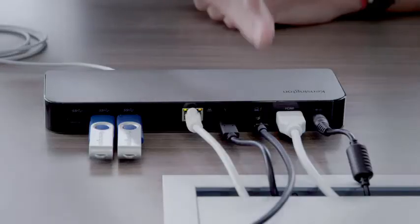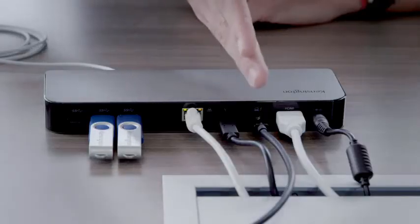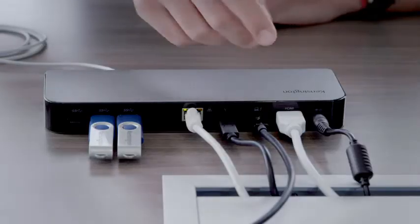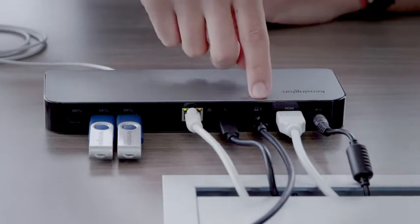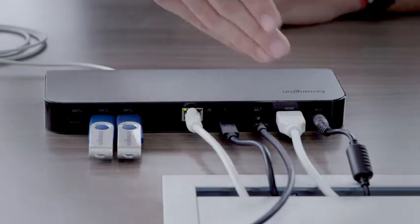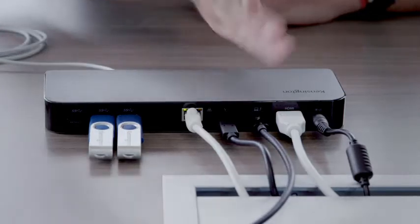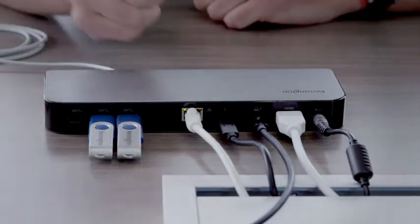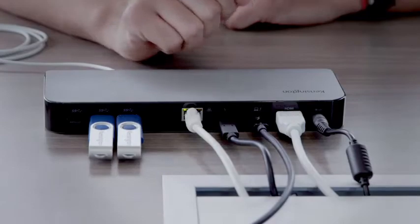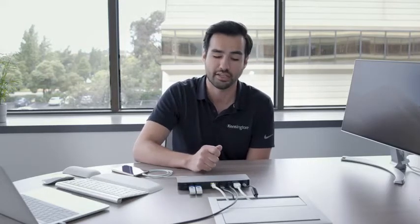The third port here is actually our most important part because this is the host Thunderbolt 3 port that will connect your laptop to the docking station. Again, this cable here actually comes with the docking station. Please make sure you use the one that is provided with you in your package for your SD5300 docking station.